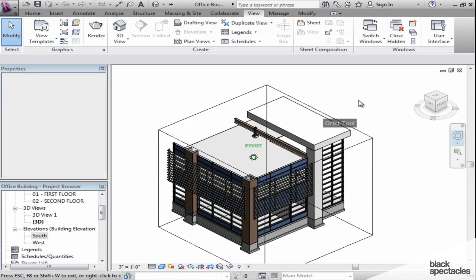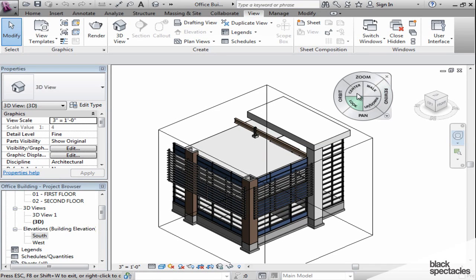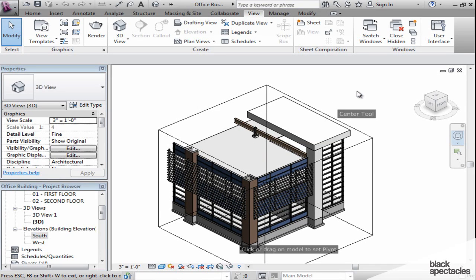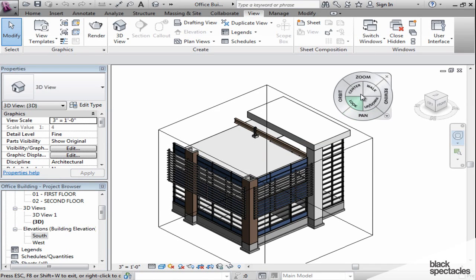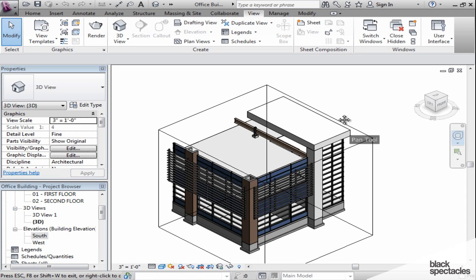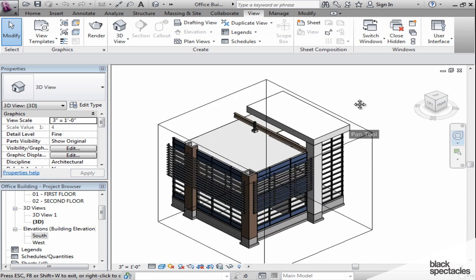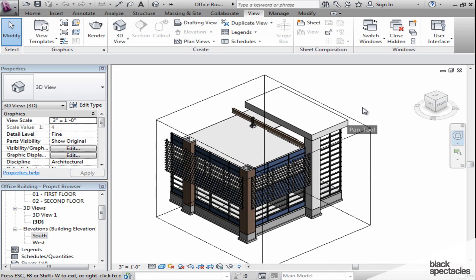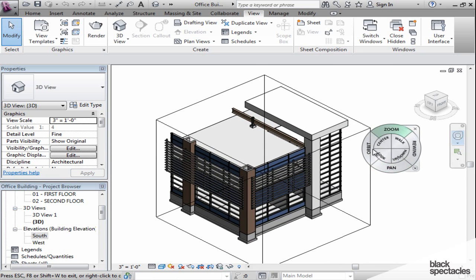You can center it, which brings the model more center in the screen, and do things like panning. So some people prefer to use the keyboard and the mouse, and some people prefer to use this tool.